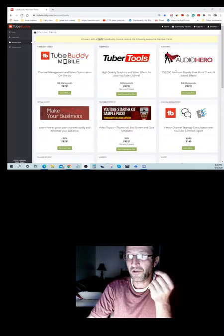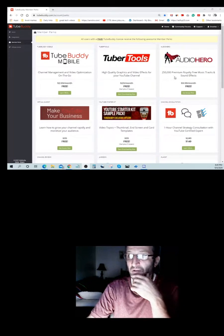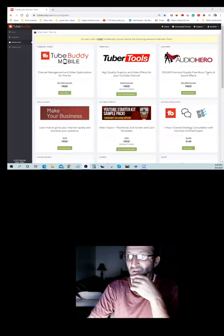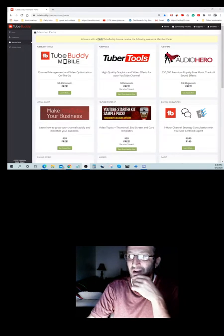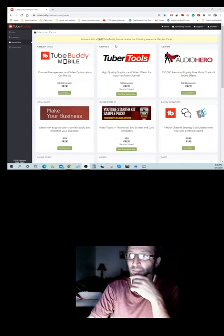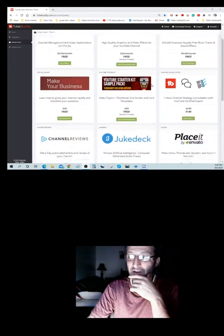Next thing, you get Audio Hero, $250,000 premium royalty-free music tracks and sound effects. Normally that would be $9.99 a month, but with you being a paid member, you get to have that for free.